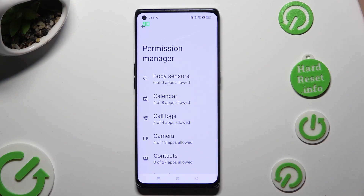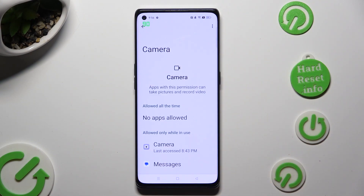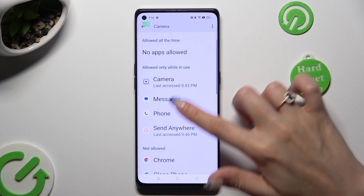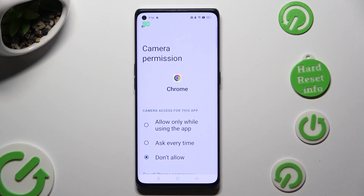Finally, just click on one of your device's options that you wish to manage and click on one of your apps. I selected Camera to manage Chrome. Following that, just click on one of those options to apply the best one for you: Allow only when using the app, Ask every time, or Don't allow.